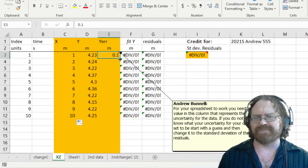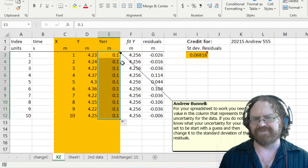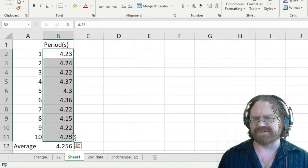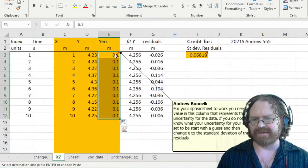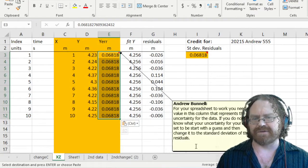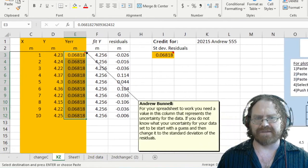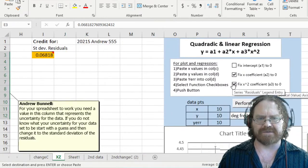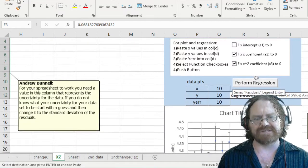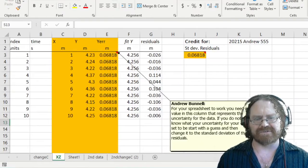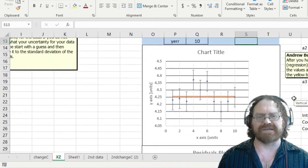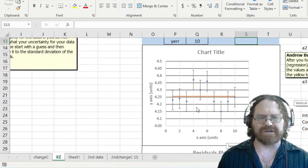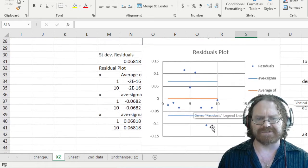To start out we could fit it with this but it also tells us just to use the standard deviation residuals. Control C and value paste that right here. Now we come over here and we'll fit the line and I already put the two checkboxes there because we're just fitting a flat line. This is just so that we can see what an average and standard deviation look like.